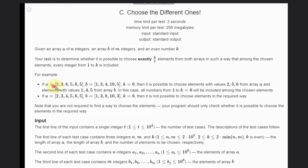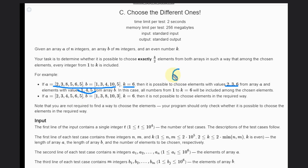In this example we have two arrays and K equal to 6. We can choose 2, 3, 6 from the first array and 1, 4, 5 from the second array. We have all 6 elements included. We don't need to find the actual way — we just need to find if it is possible or not.